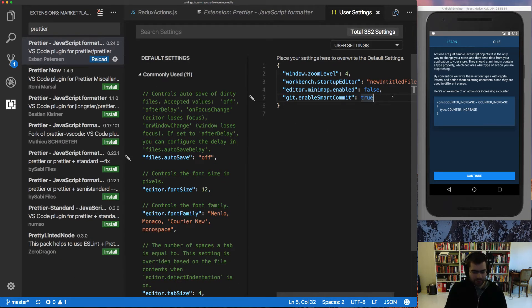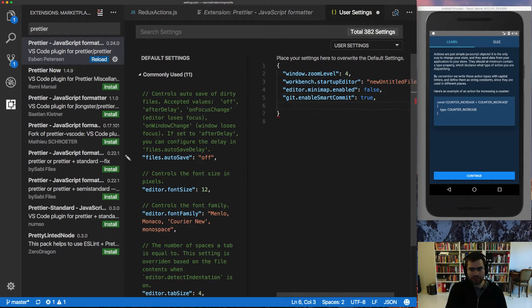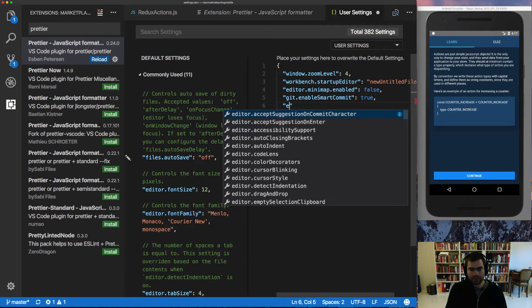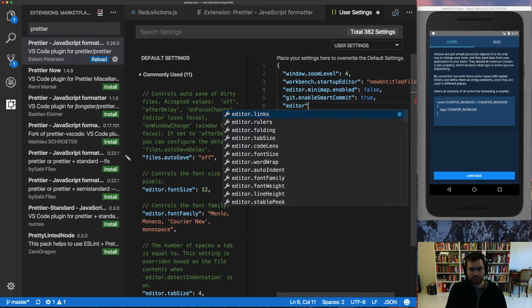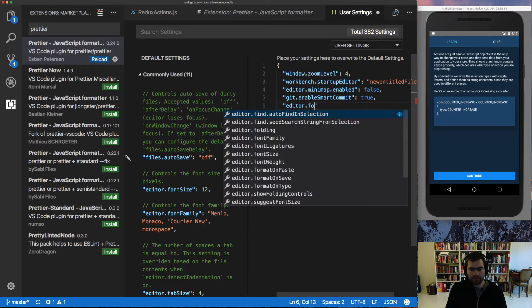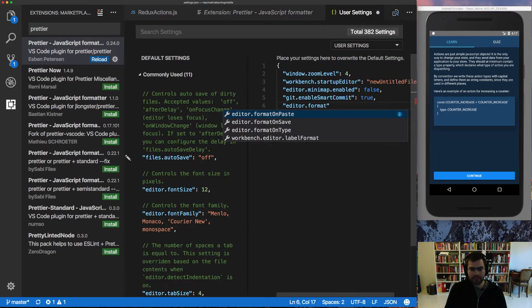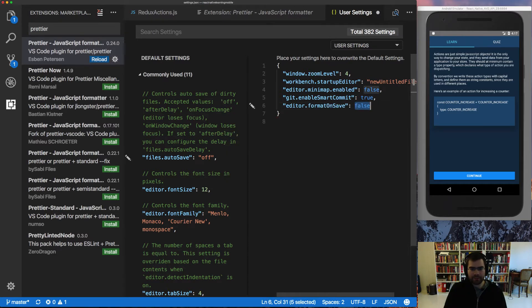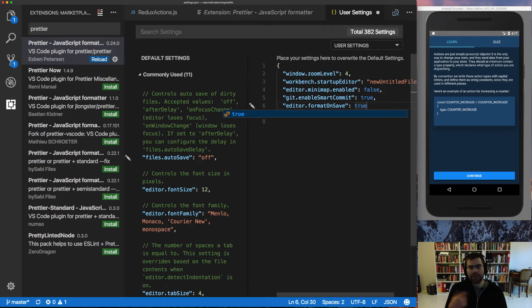And we can add the setting for editor format on save to true. And then it's going to format the code every time you save it.